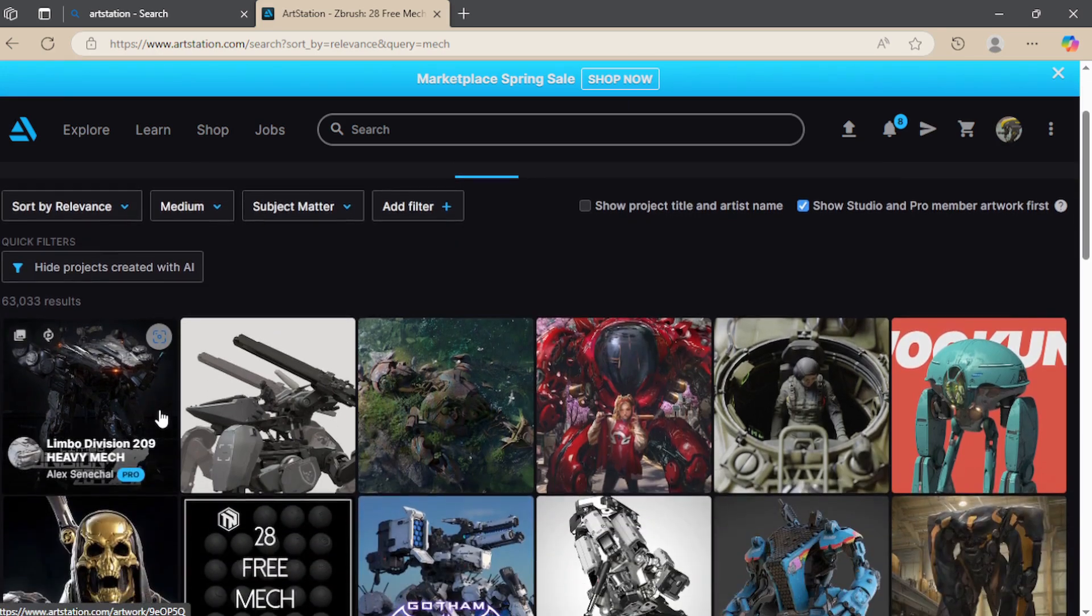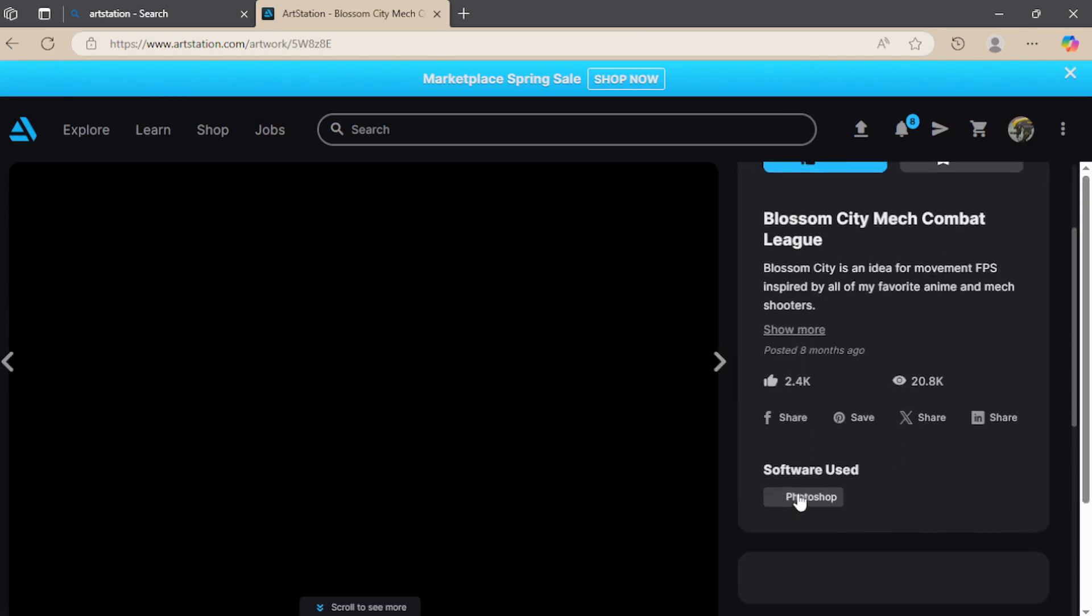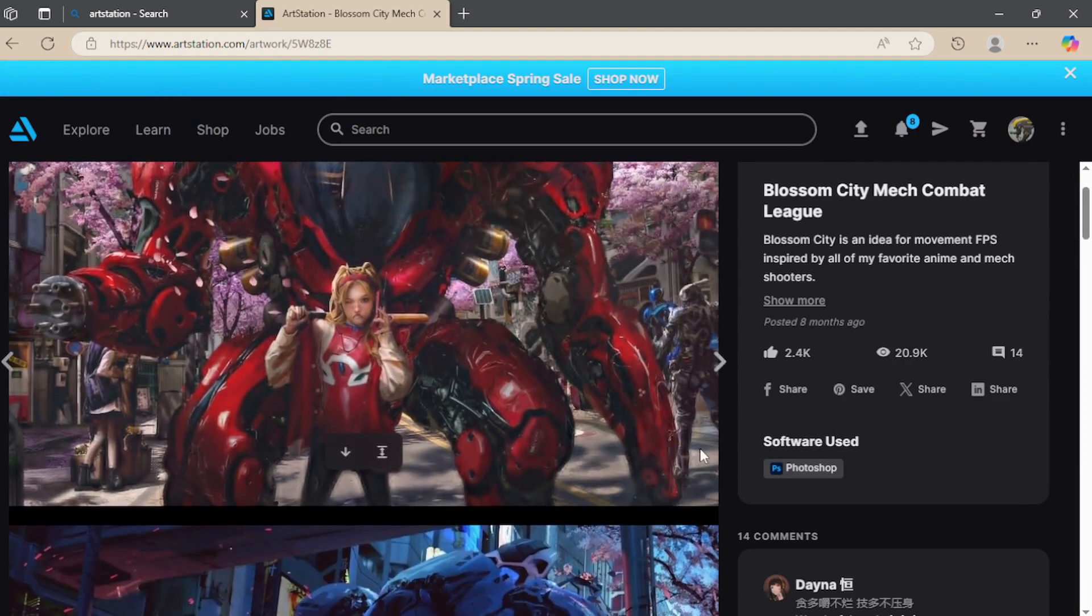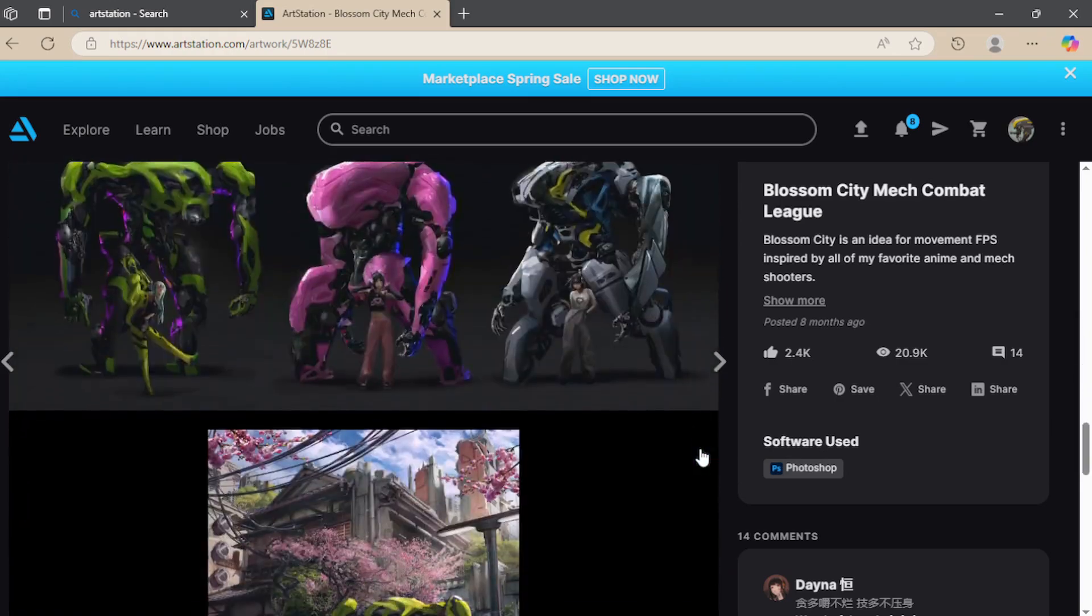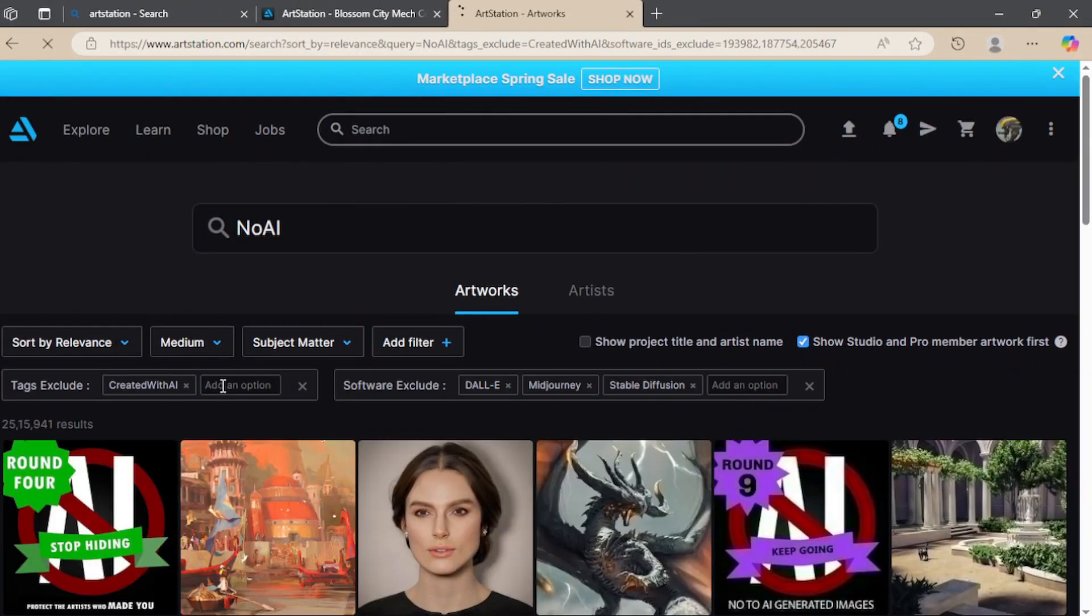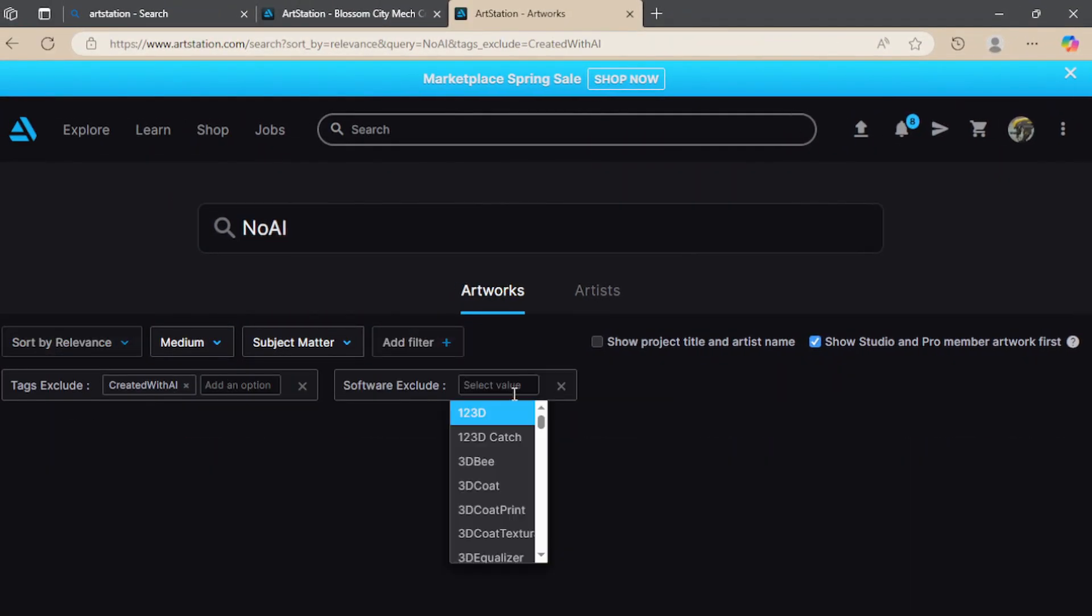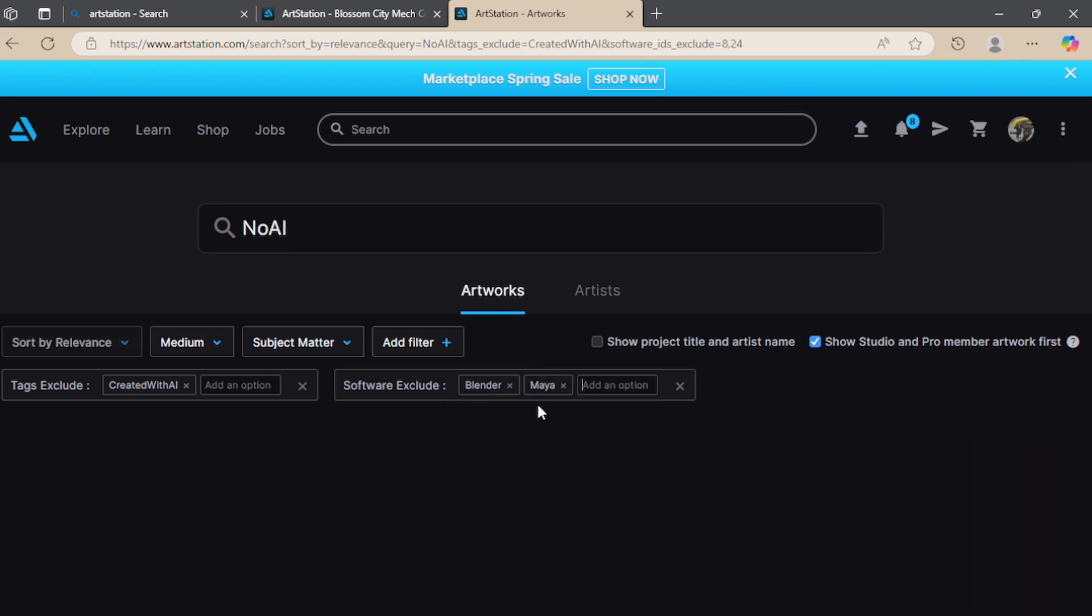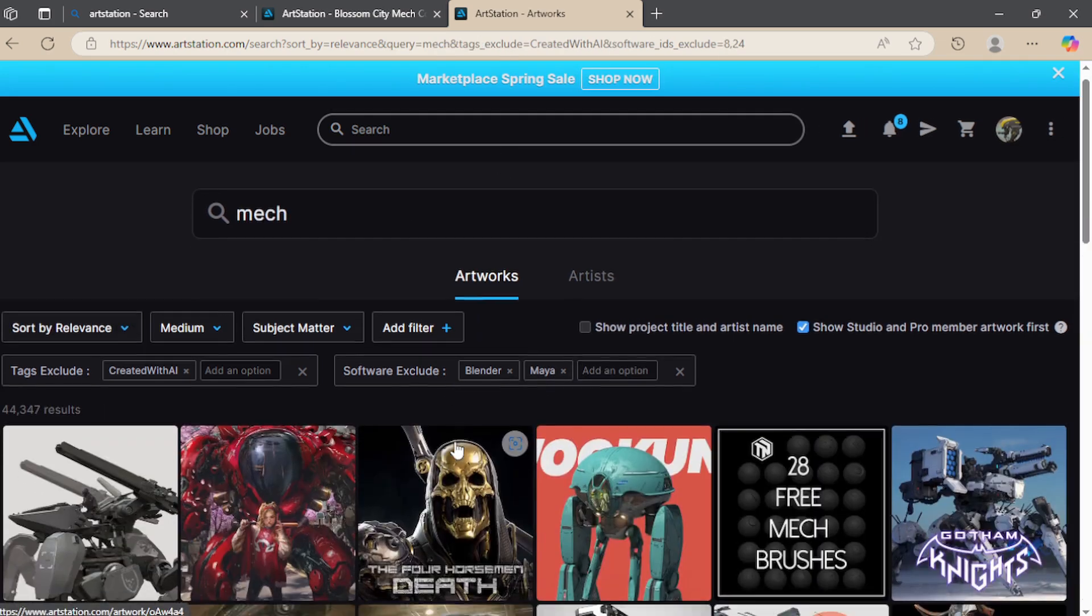Now, here's something important: Avoid AI-generated images. I know AI art is everywhere, and yes, it can be creative. But the shapes are often inconsistent and hard to decipher. They lack the clarity and detail that you need for professional modeling. I've tried working with AI images in the past and they're just not worth it. Use them for inspiration maybe, but not as your primary reference.